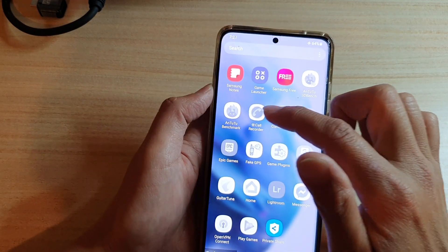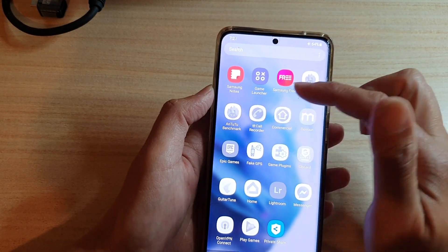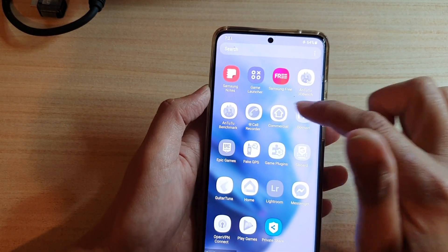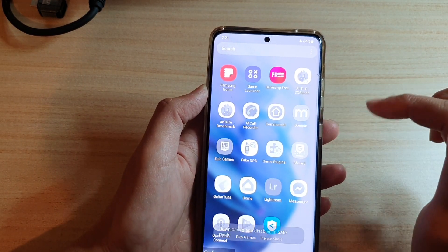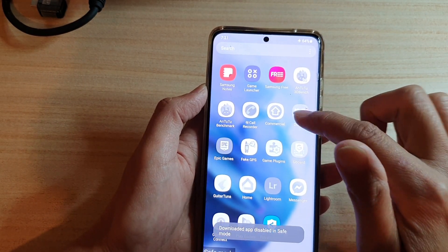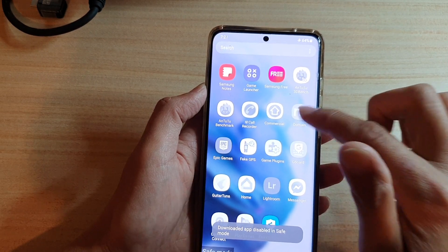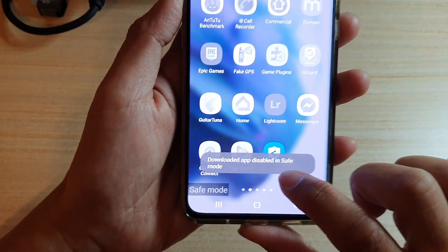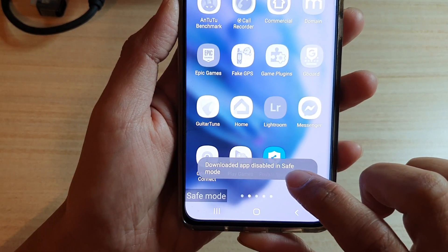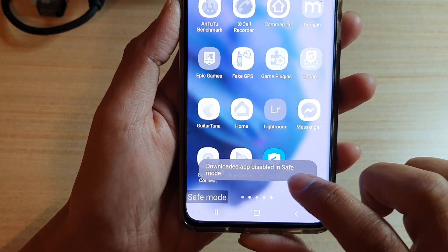I've got this co-recorder or third-party app here. You can see if I try to tap on it, it says download the app — disabled in safe mode.